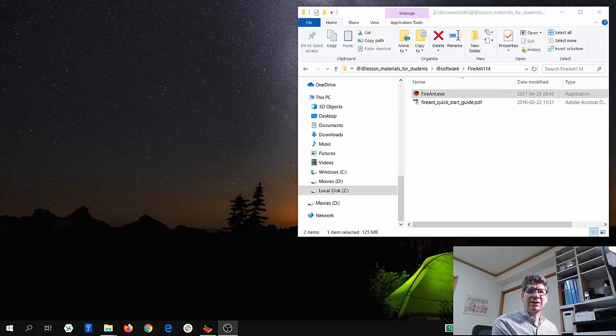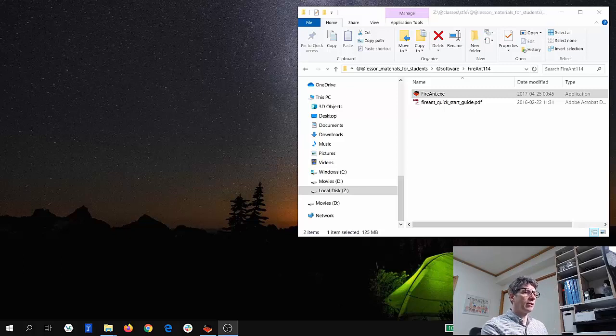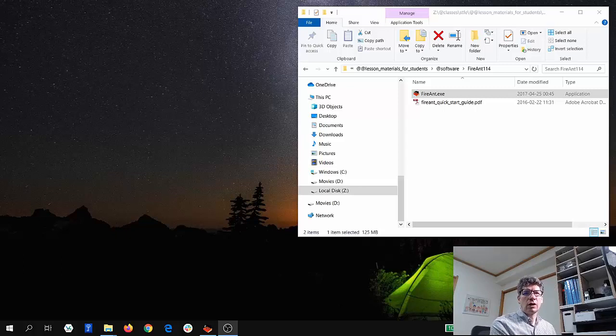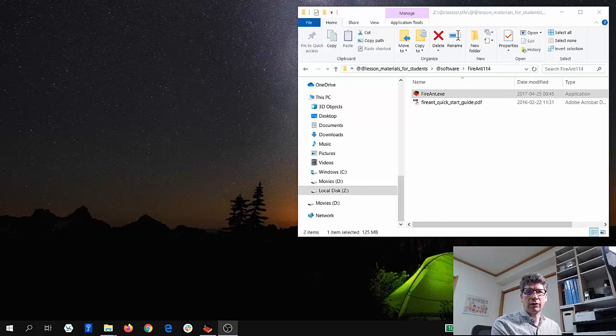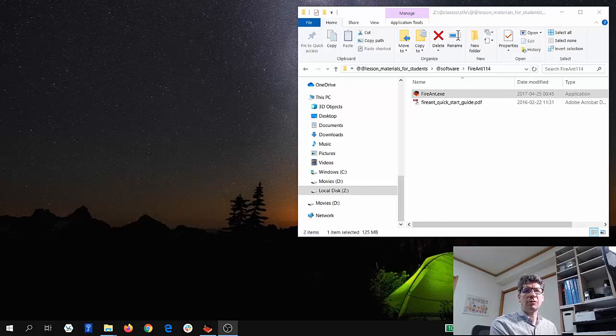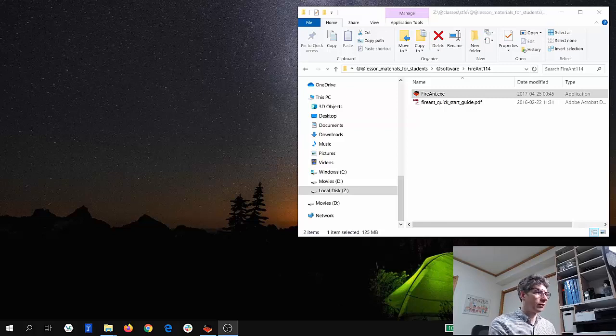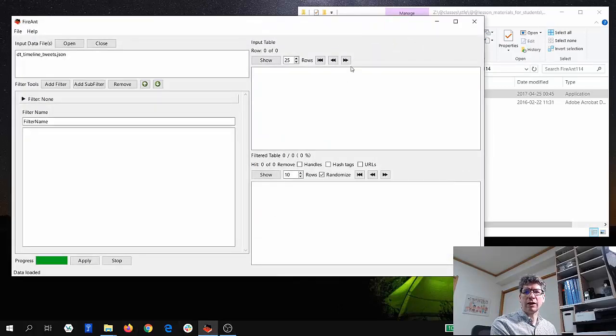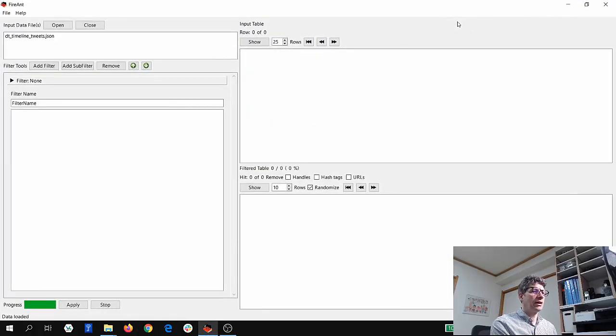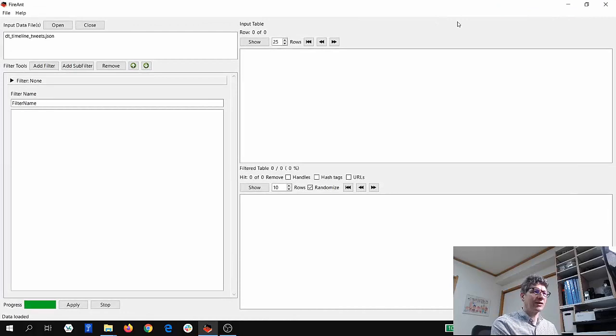So let's get started. You can see here that the tool is just a single file executable, and you can just double-click on that executable. After about 10 seconds or so, this program will show up. And it looks like this. Let's maximize the screen so you can see it more easily.